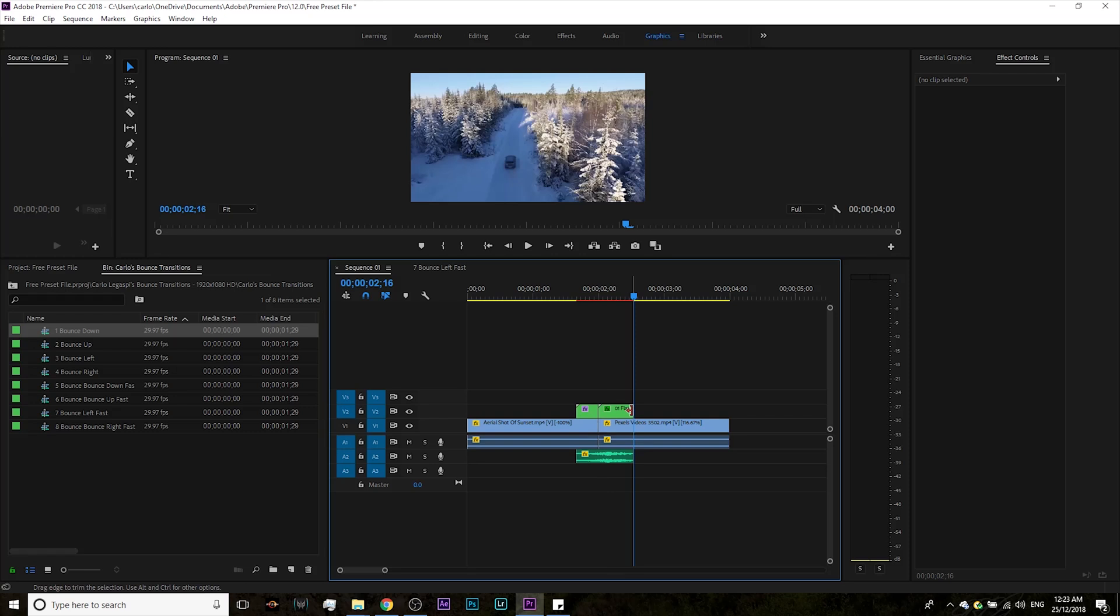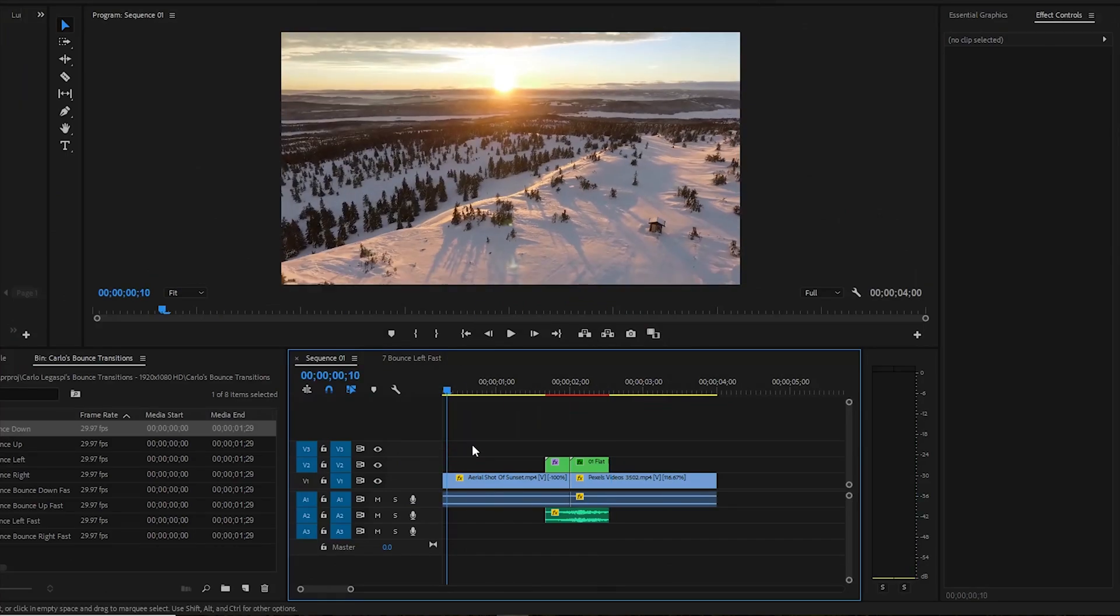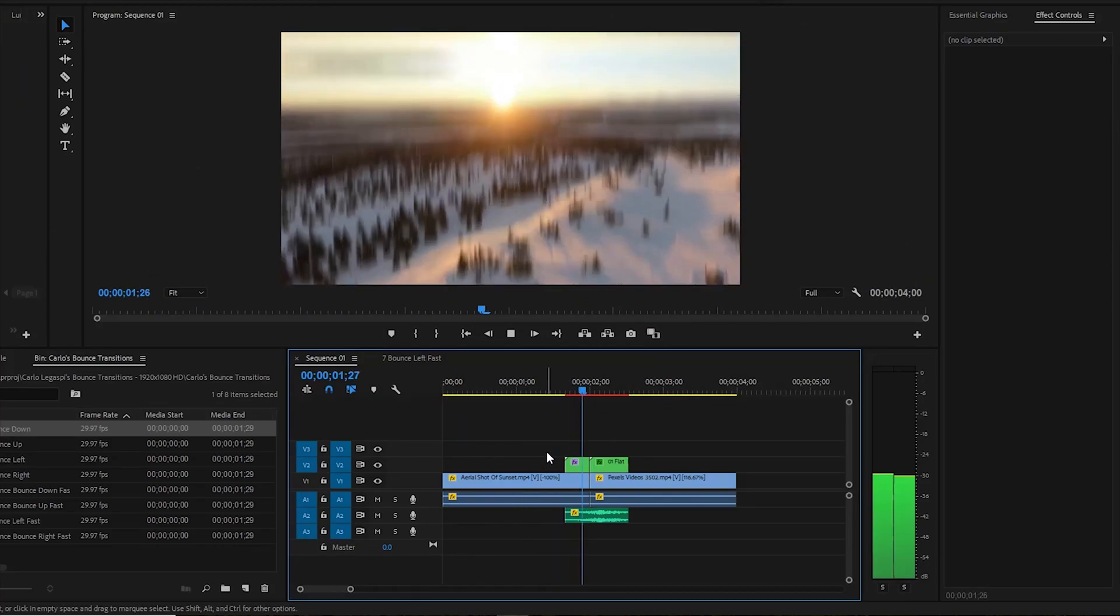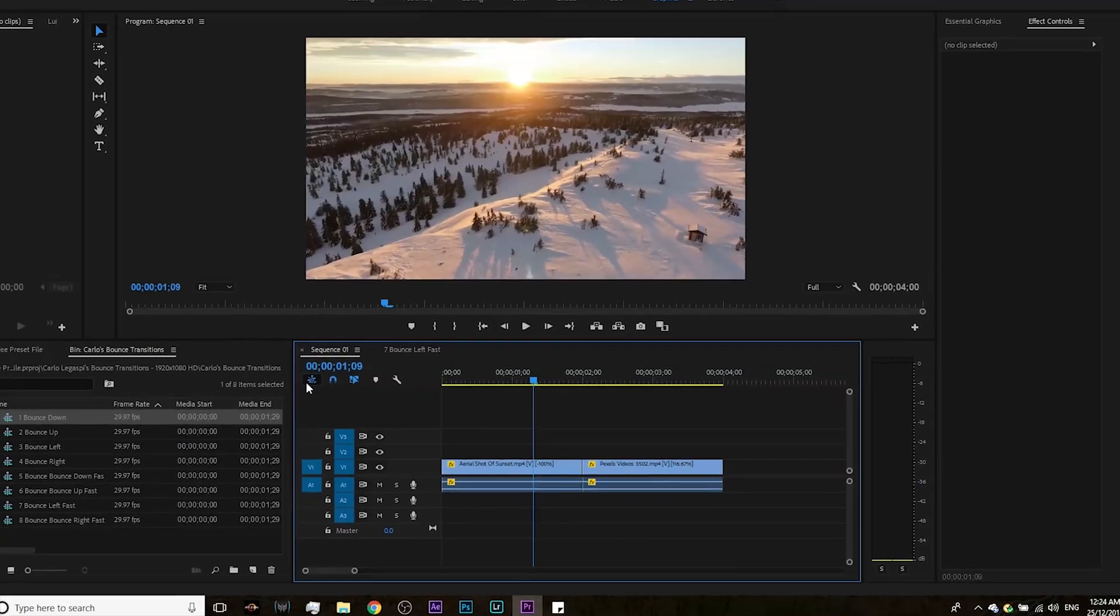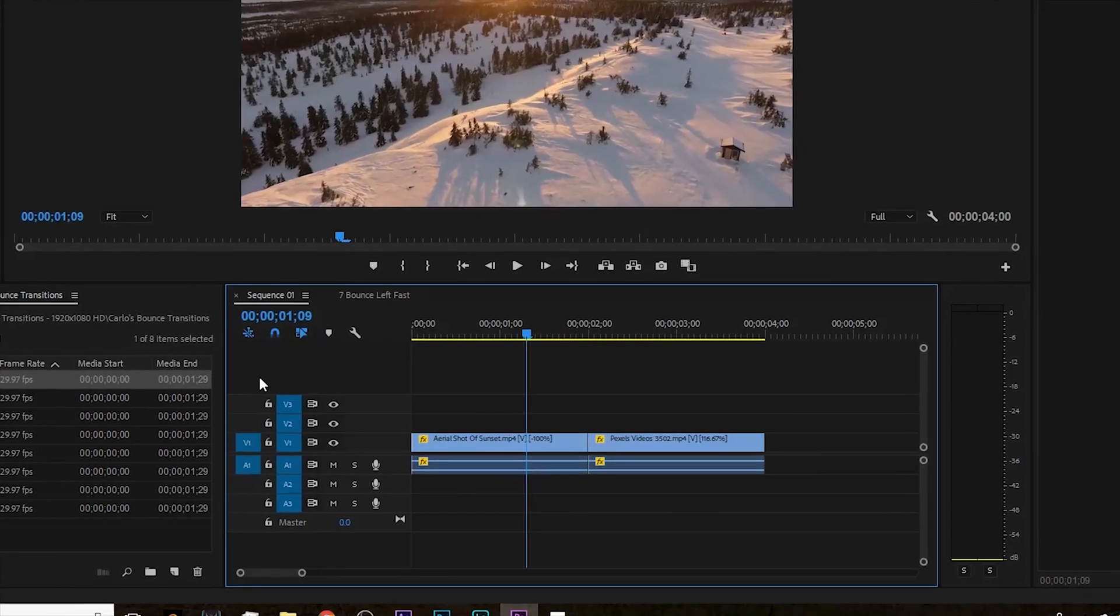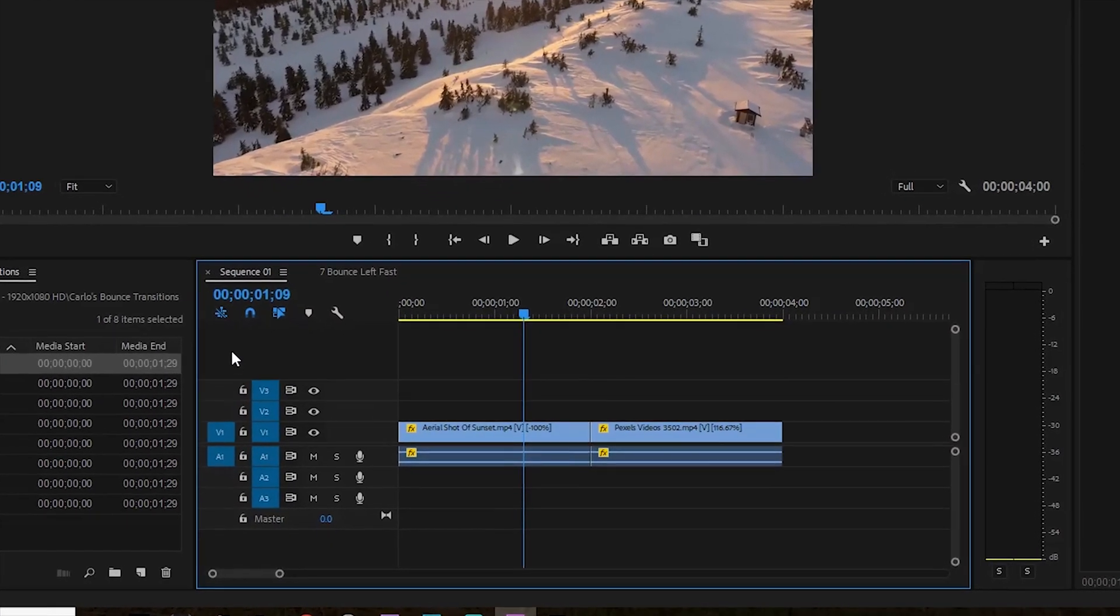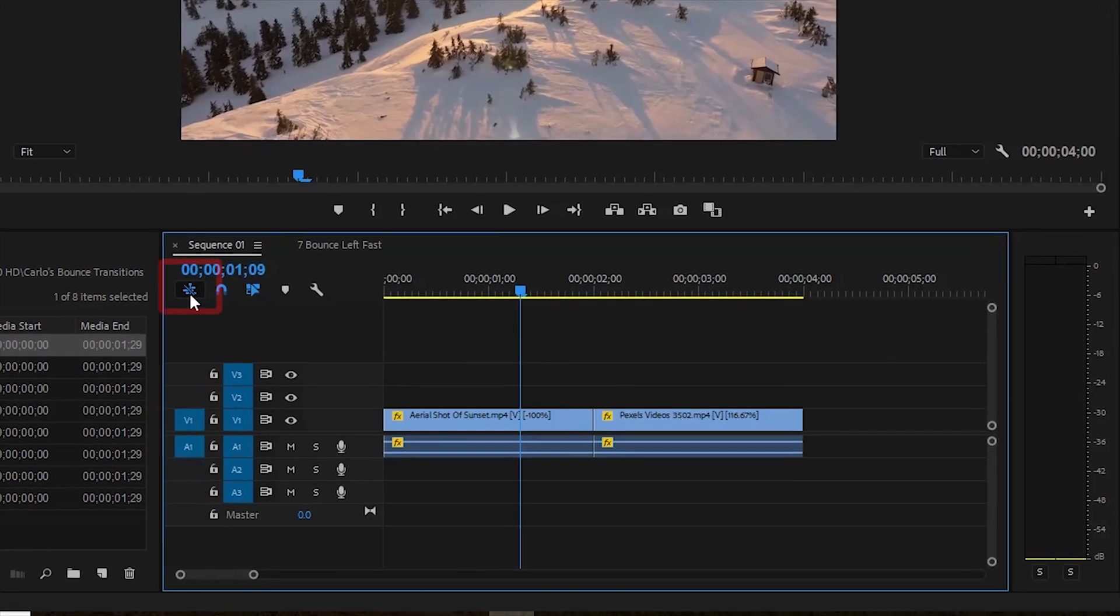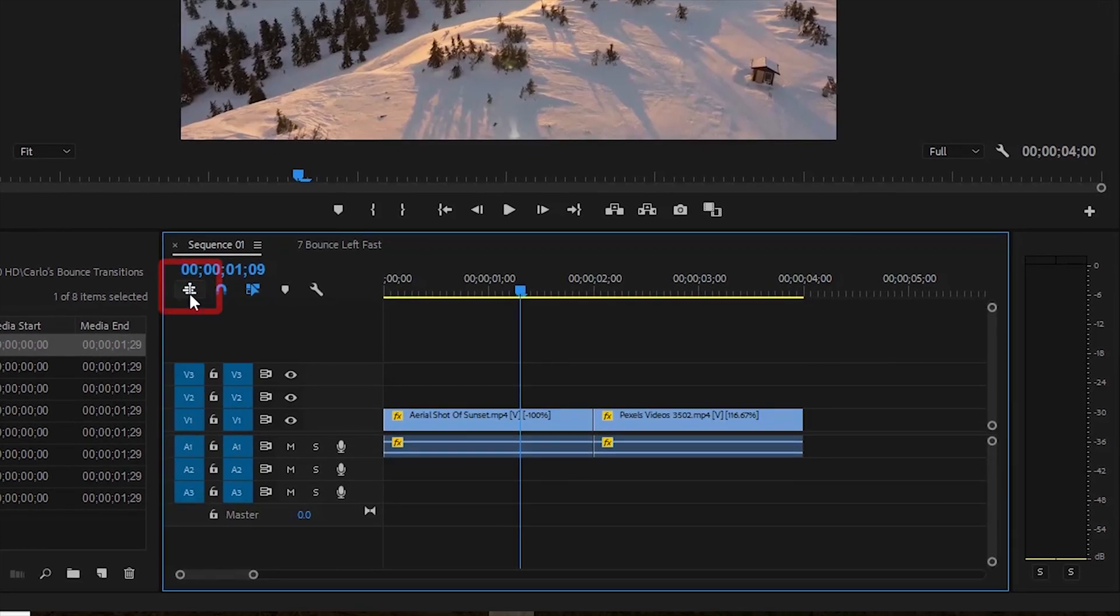Now there are a few important steps to remember before applying the transition. Make sure that you turn on the icon that allows the sequence contents to be inserted as individual clips. This icon must be gray, not blue, and ensure that all video tracks are activated except for video track one.